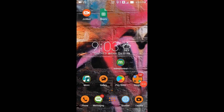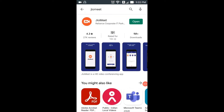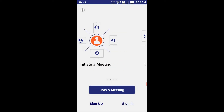Jio Meet. I will show you how to do this. In the Play Store, search for Jio Meet. If you have the application, you will be able to use it. This is the first download. I will show you how to open it.